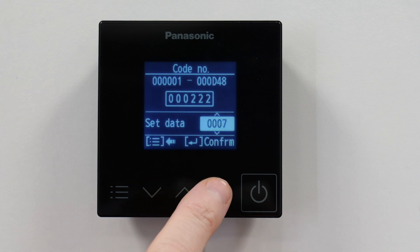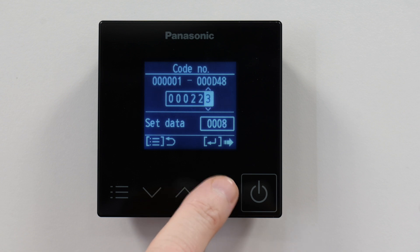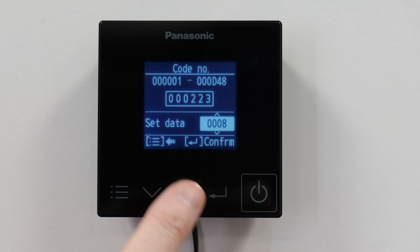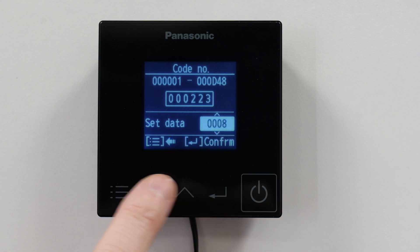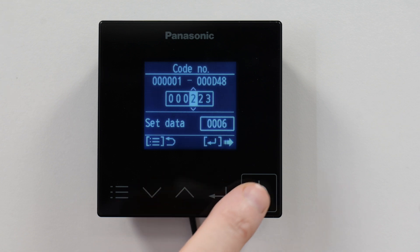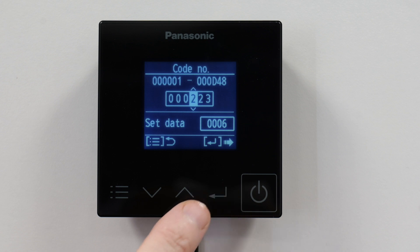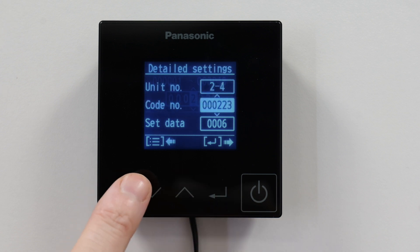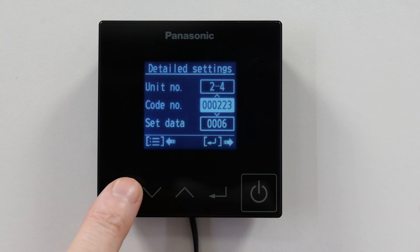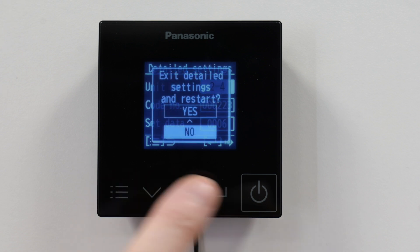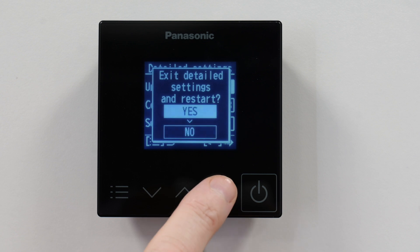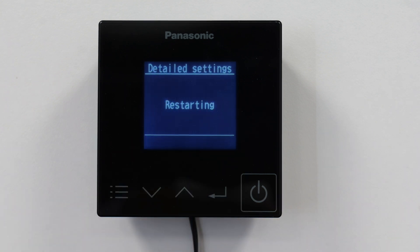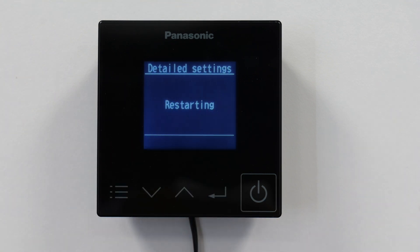Set the final value to 030006. That's the first protection done. We then exit the detail settings and restart.